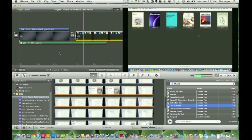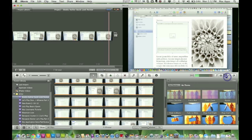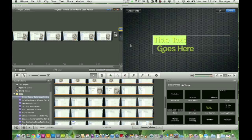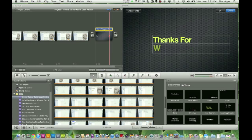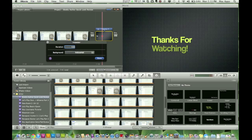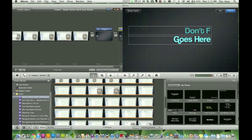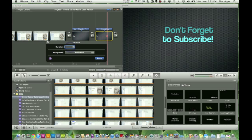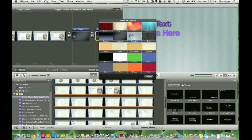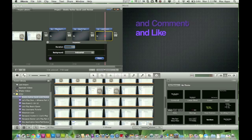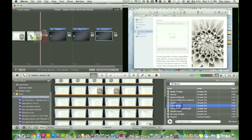Now I'll go to the end of the video and add some outro text. I like to use the 'Four Corners' template — it looks really neat and clean. I add 'Thanks for watching,' change the duration to four seconds, and hit Done. Then I put another one right beside it: 'Don't forget to subscribe,' duration four seconds, Done. And one more: 'Don't forget to subscribe, comment, and like,' also set to four seconds.